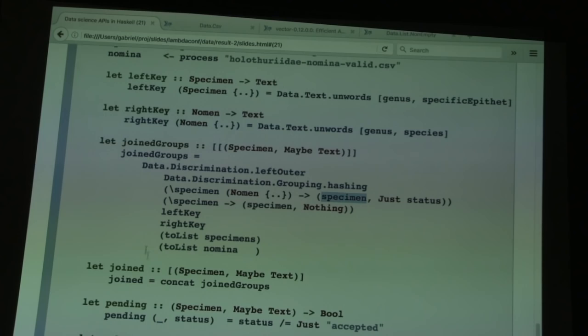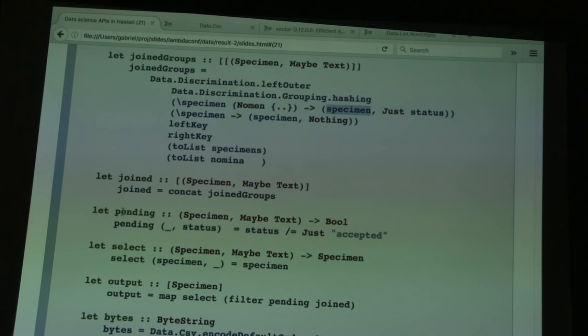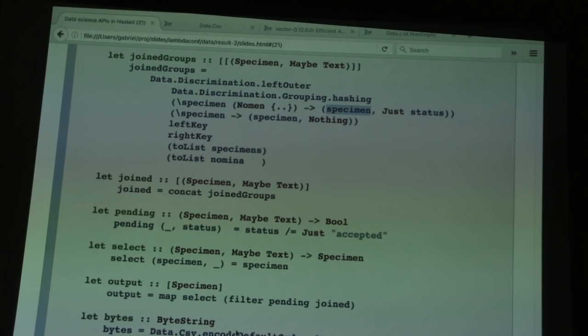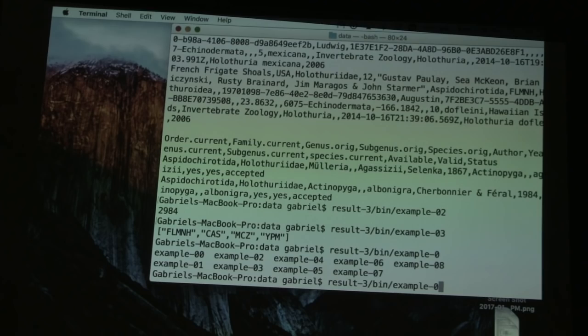Now I filter: a specimen isPending if its status does not equal "accepted". After filtering I select out just the specimen and discard the status. This is putting everything together: filter by isPending, select what I care about, then write to a CSV using encodeDefaultOrderedByName to get a byte string, which I write to a file. Running example eight produces the pending output — there you go, those are the fields of interest.